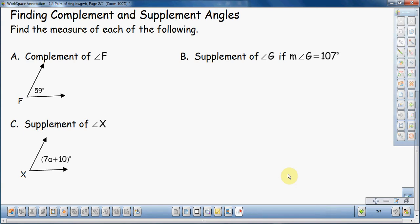In this video, I'm going to talk about finding the complement and the supplement of different angles. These are just a few examples of the difference between complement and supplement.